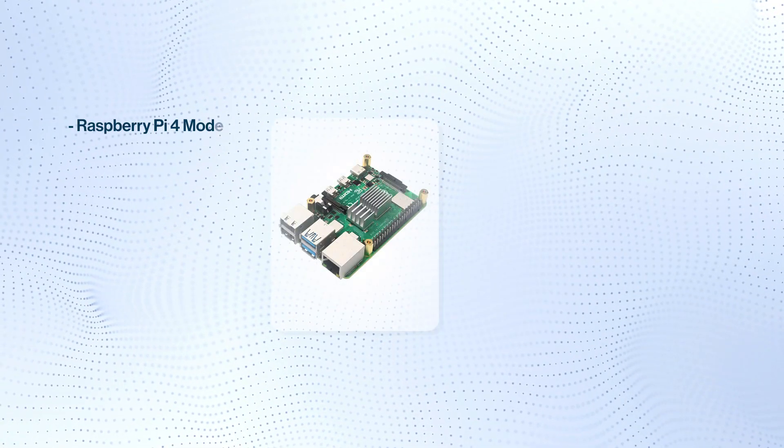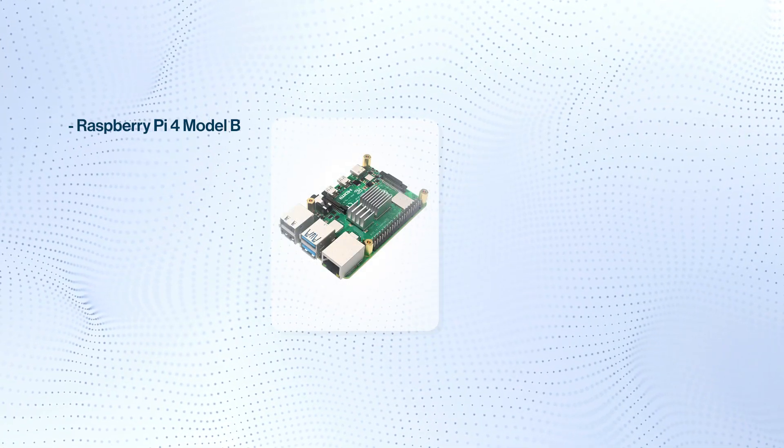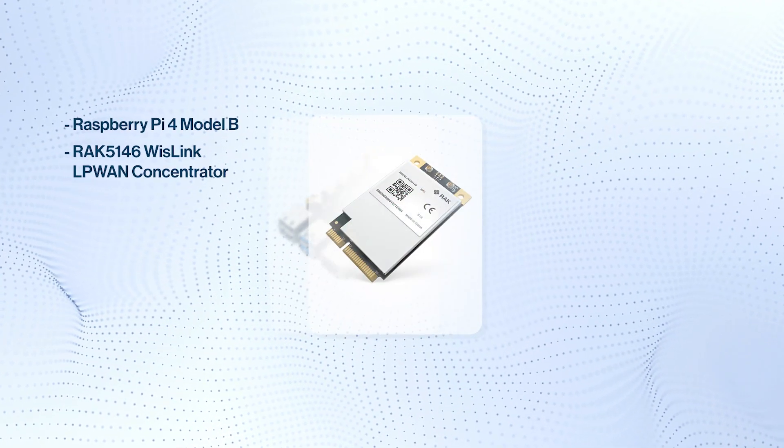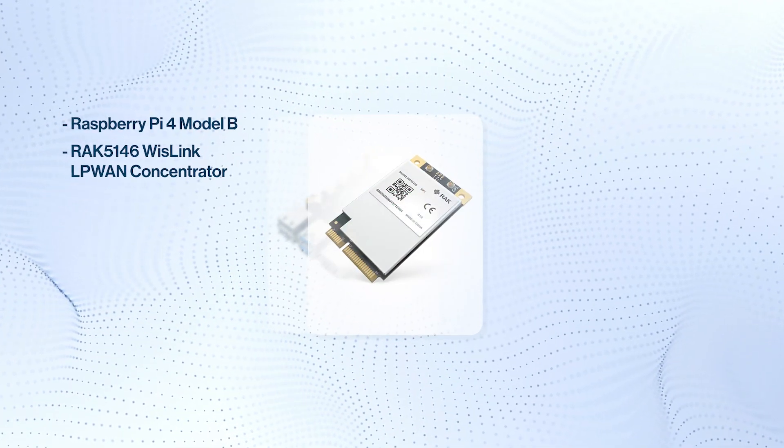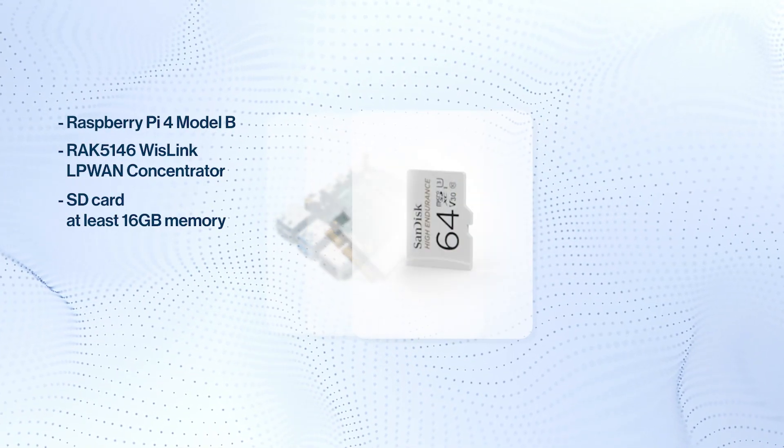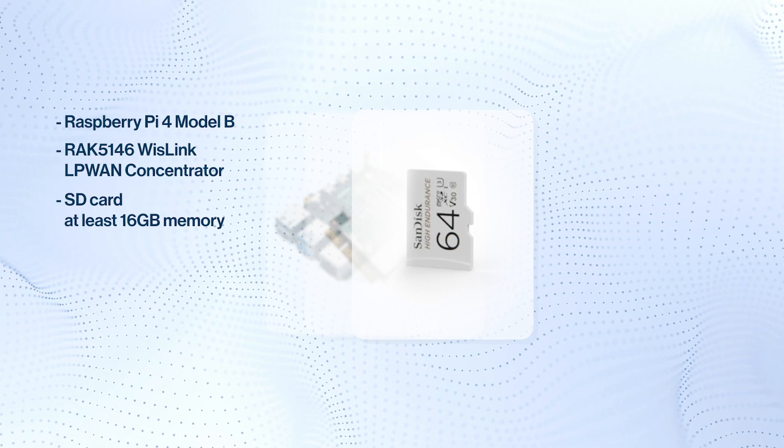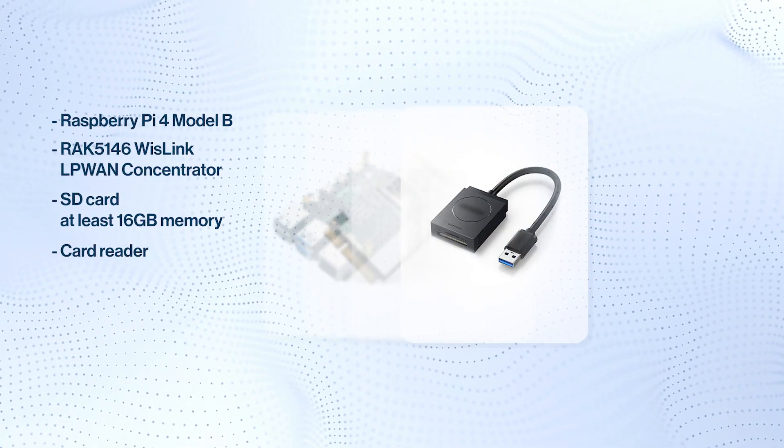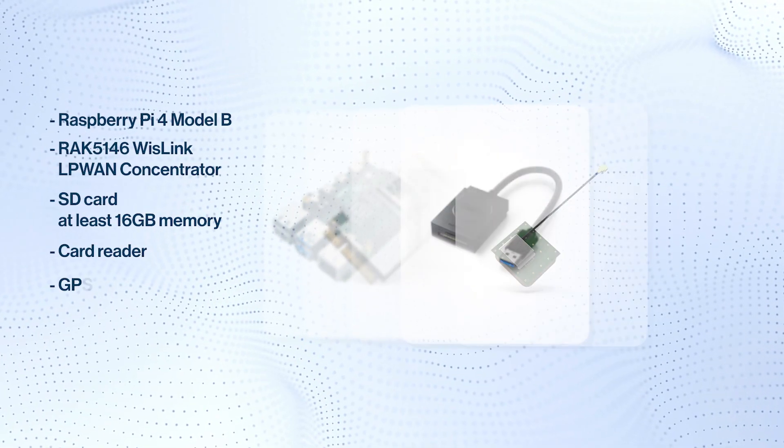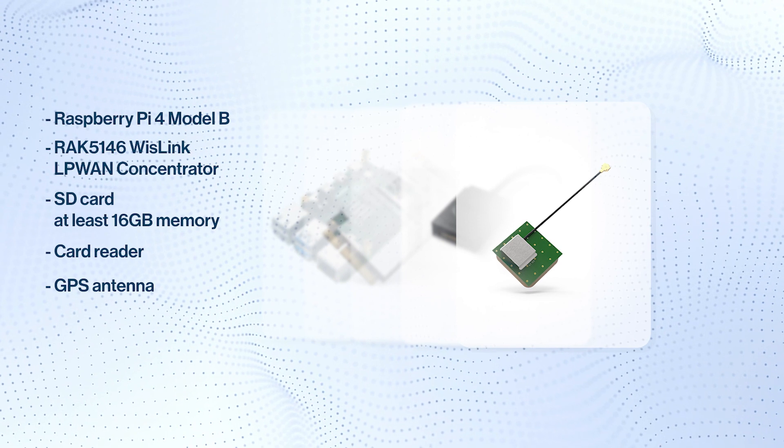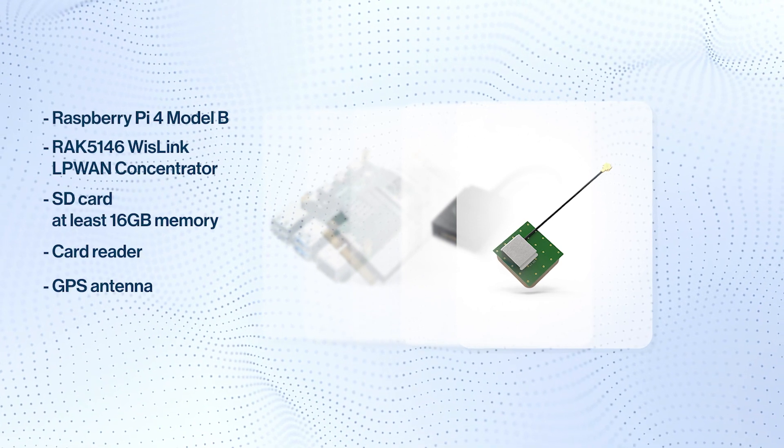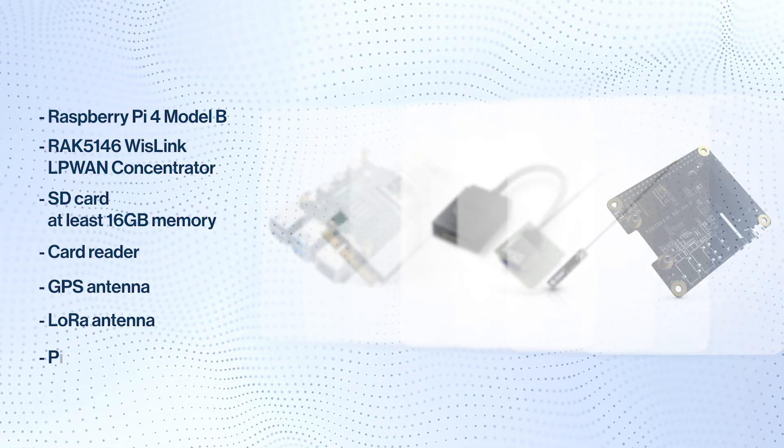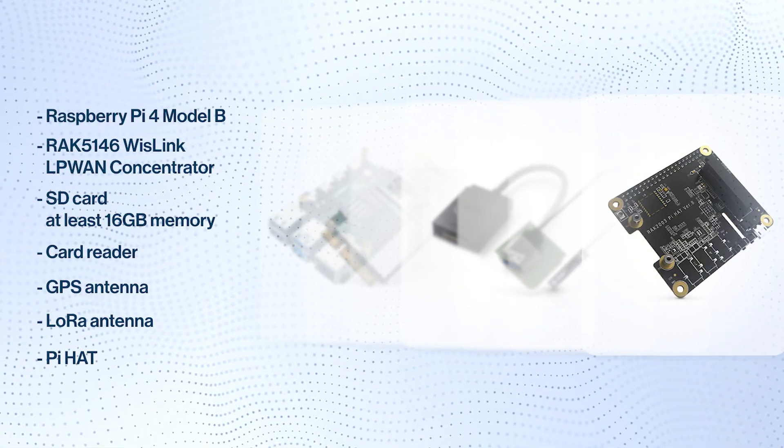As previously mentioned, for the hardware we'll use Raspberry Pi 4 Module B, RAK 5146 WisLink LP1 Concentrator, SD card with at least 16GB memory, card reader, GPS antenna only if the concentrator supports GPS, LoRa antenna, and Pi Hat.